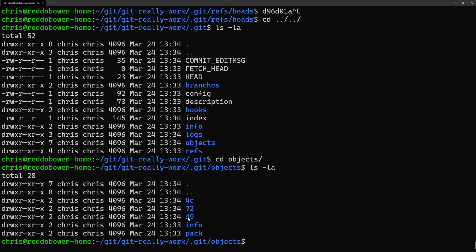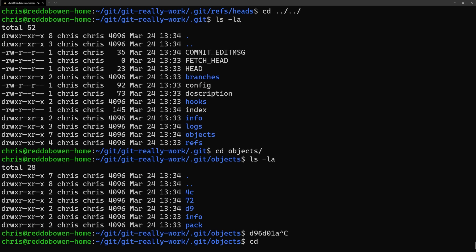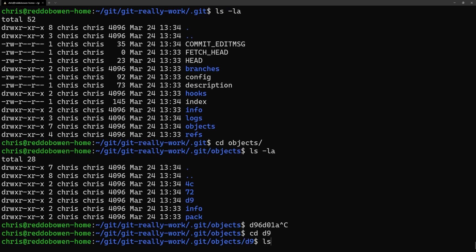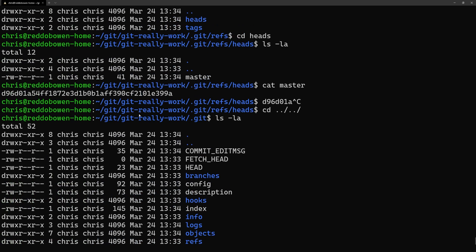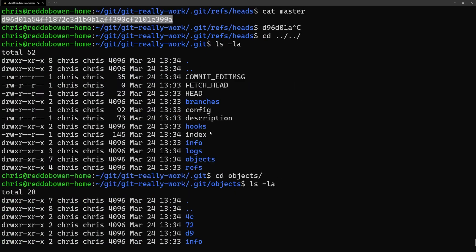If we go and take a look at the objects folder we can see several subfolders each with two characters. Those first two characters match up to the first two characters of hashes within our Git repository. For example the commit hash begun with D9 so let's view that folder. In that folder you can see that the file name is the remainder of the hash.